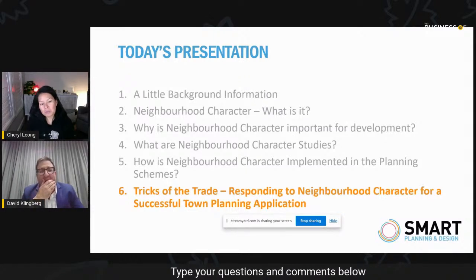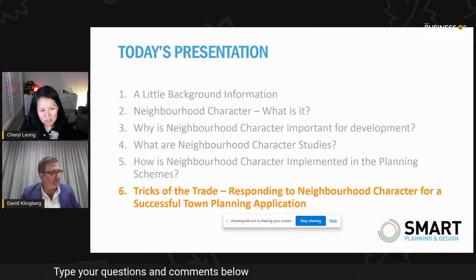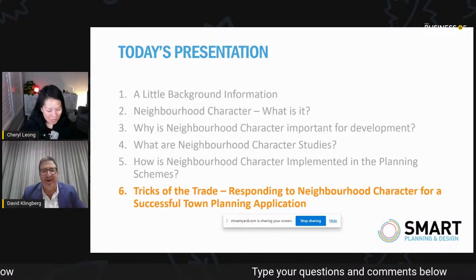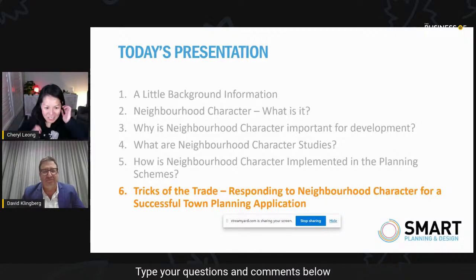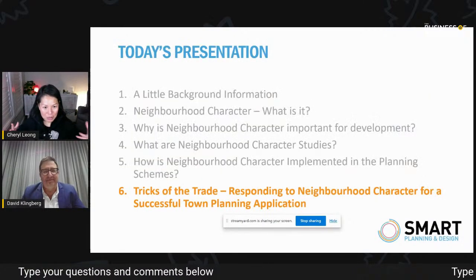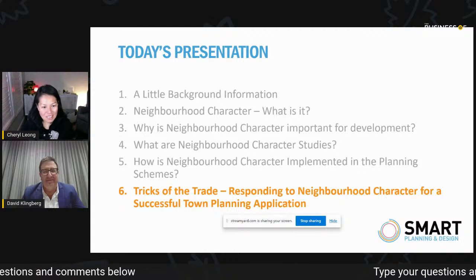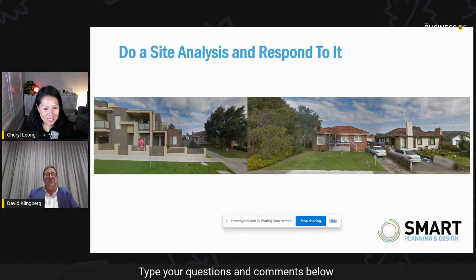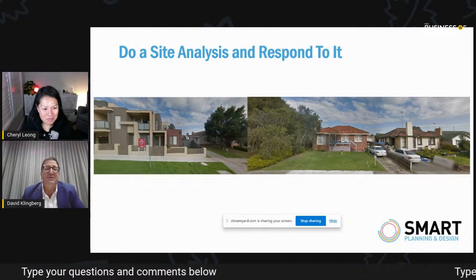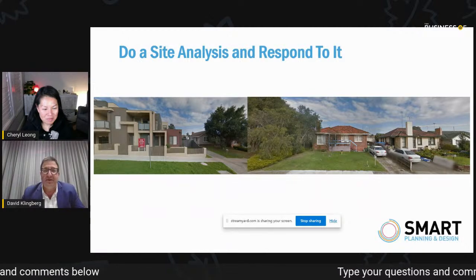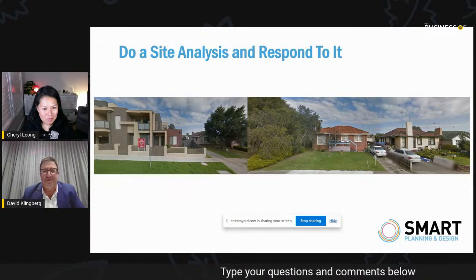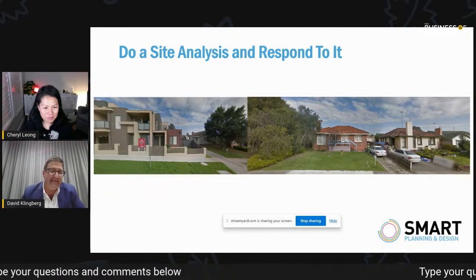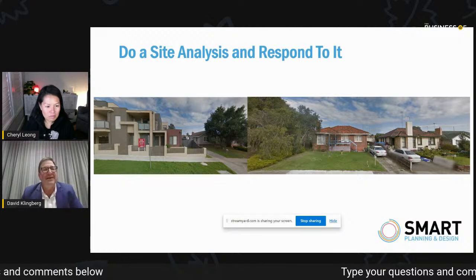So here we are — the juicy bit. The tricks of the trade. First: do your own site analysis. You've got to do it anyway and respond to it. This is a real development site — on the left hand side you've got a relatively small but significant apartment development transitioning to single storey detached dwellings forming the development site, and then another existing development, a cream rendered building on the right hand side. That's the existing context. The two lots in the middle are actually an area of transition as it relates to that being a development site.